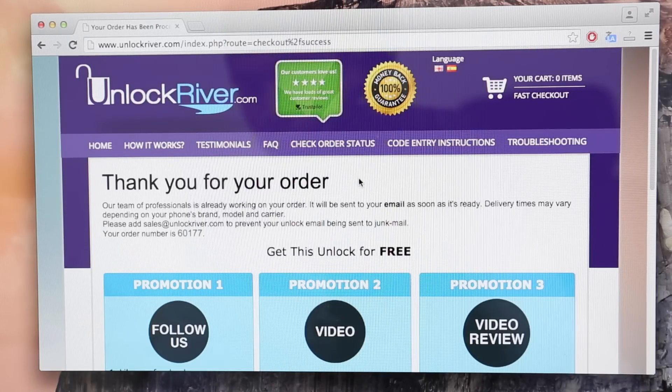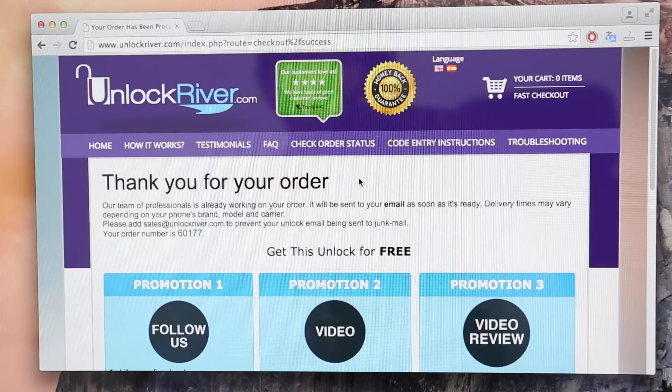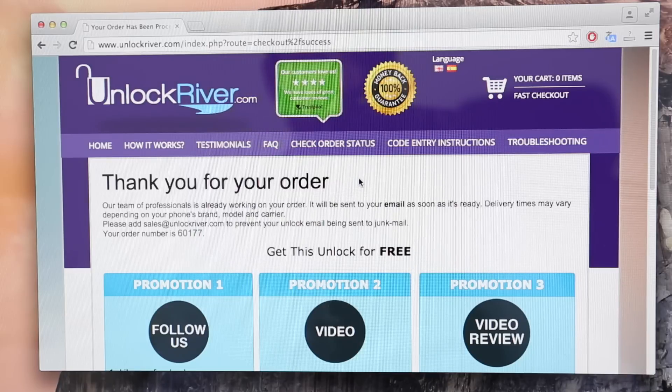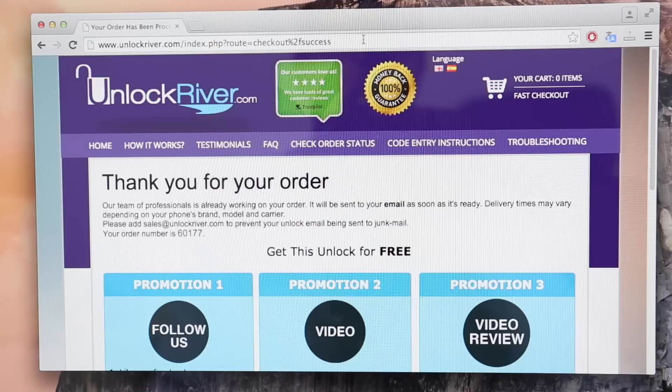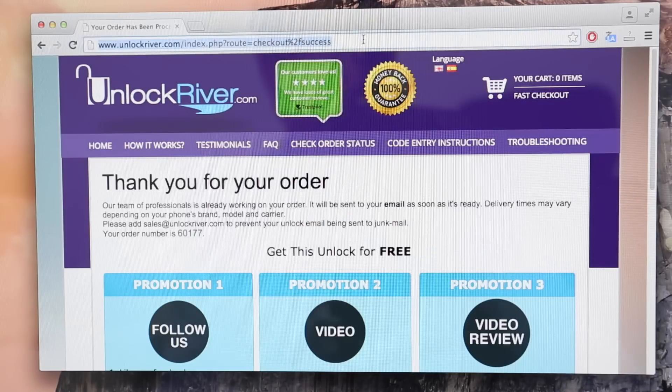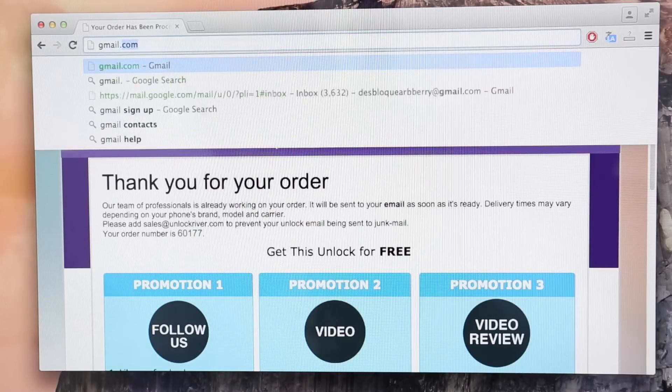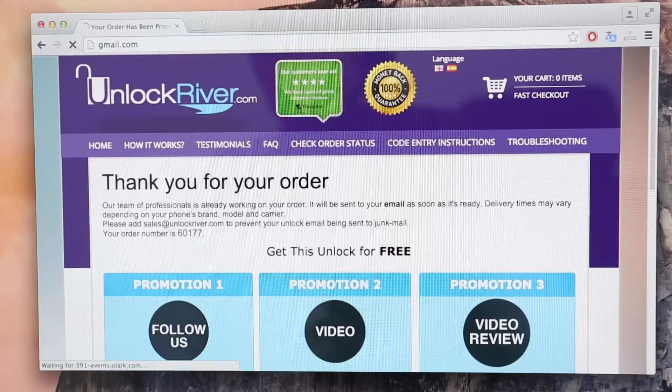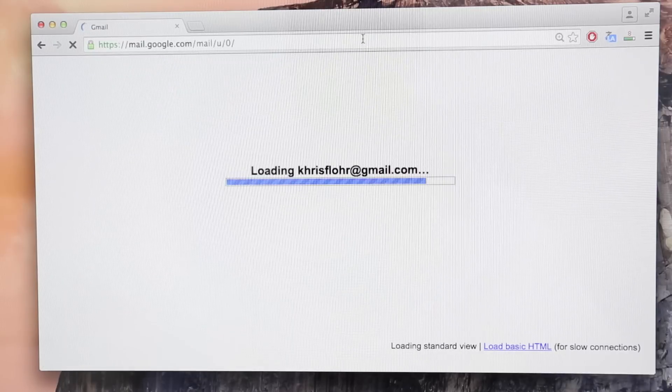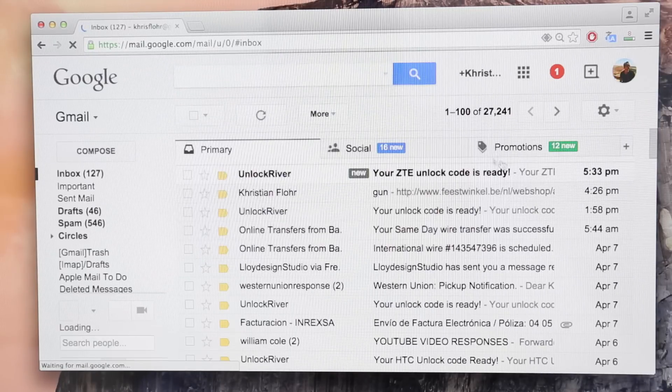You have to wait until they send you your unlock code. This may take five minutes and up to three or ten business days. It depends on every brand. I'm going to show you my personal email account so that you can see how the email will look like. So this is the email I just got from Unlock River.